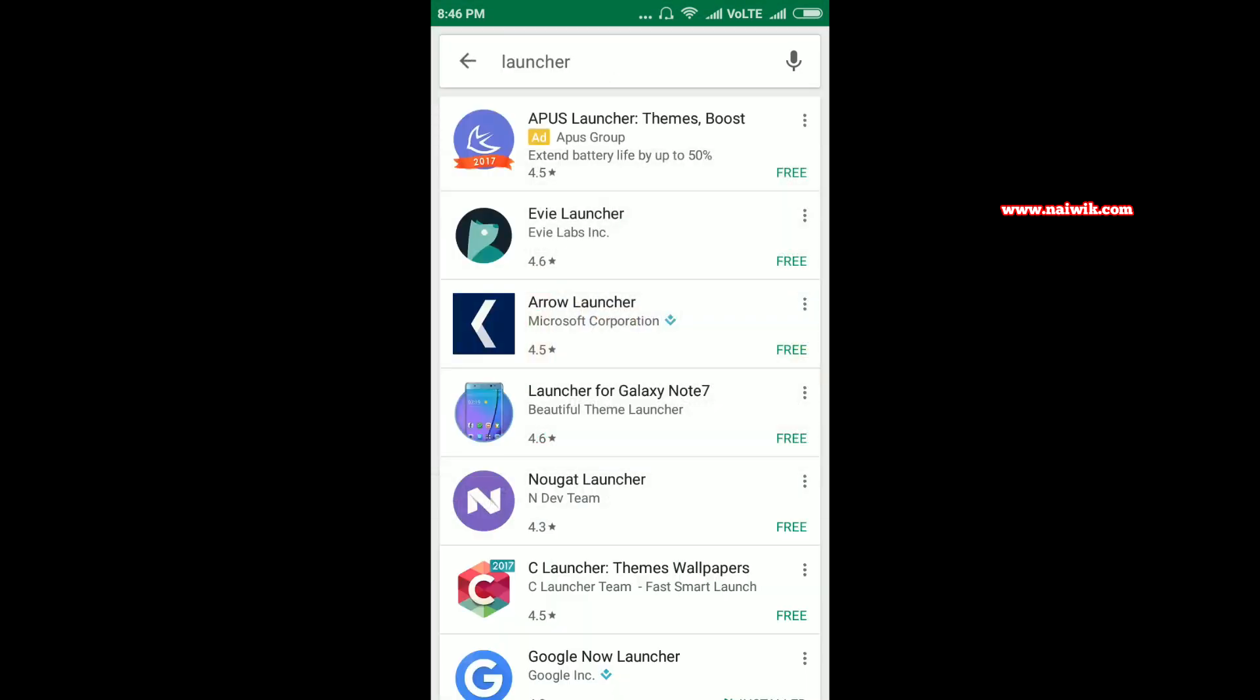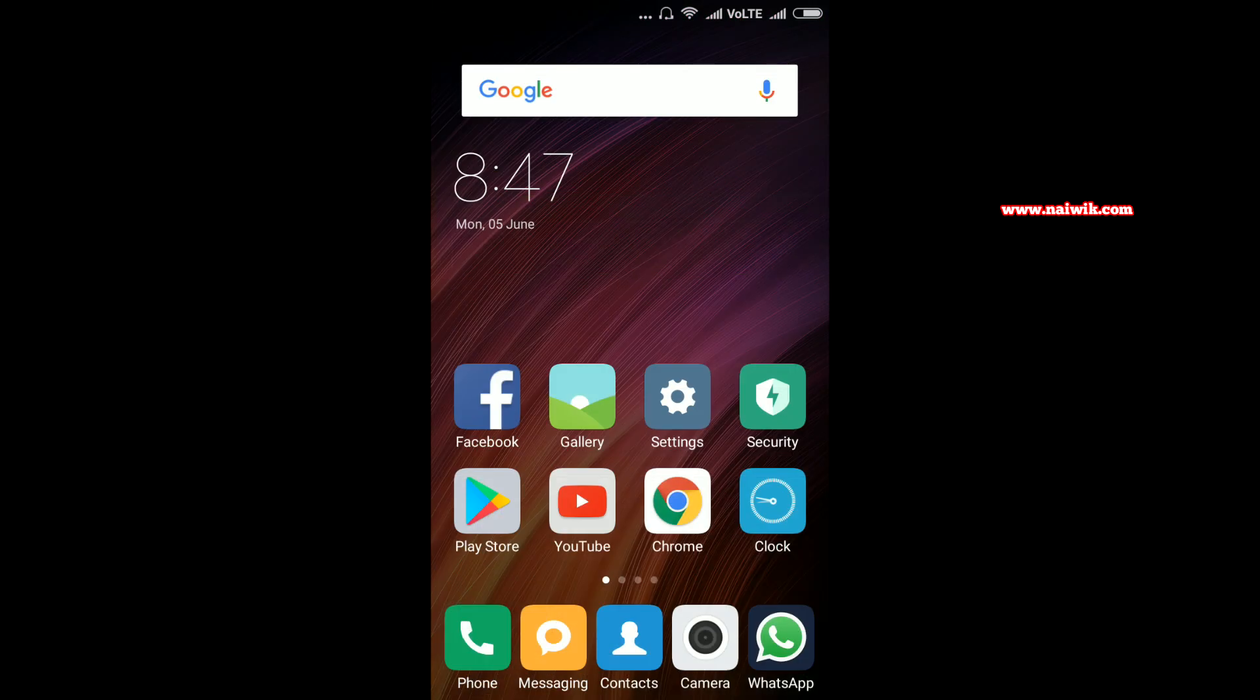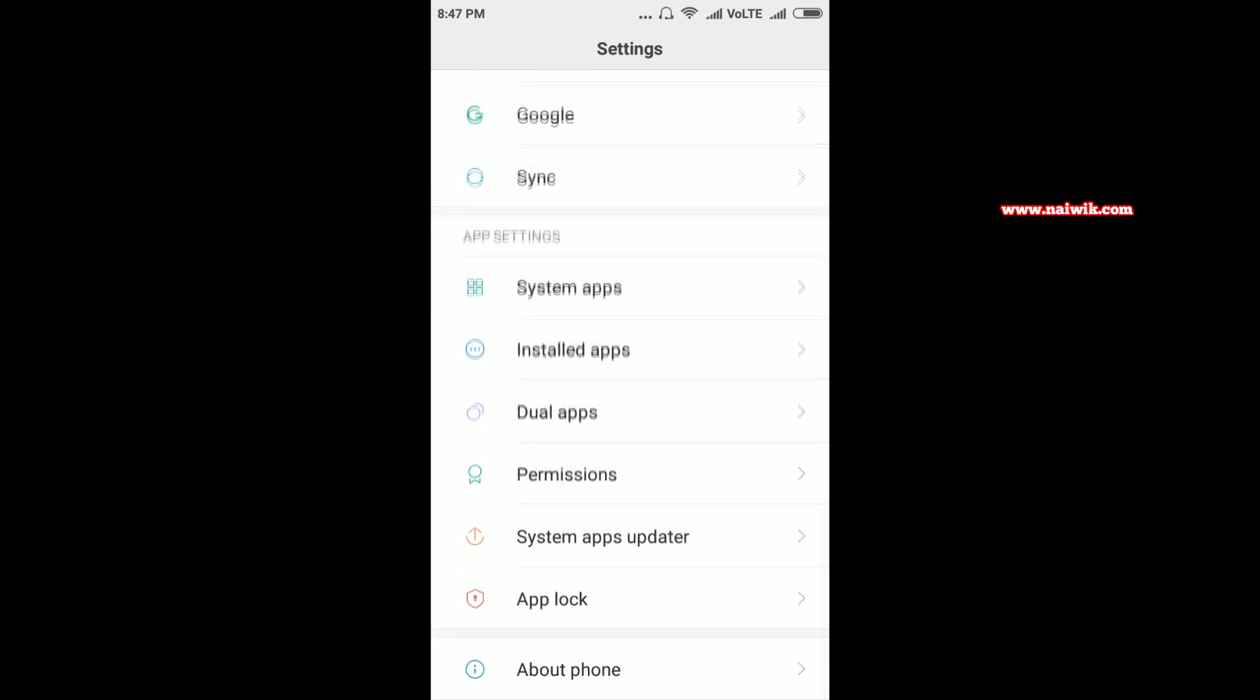From search results, install the launcher of your choice. I have already installed two launchers: Google Now Launcher and Nova Launcher. Now let's go back. Go to Settings and scroll down, and there will be an option called Installed Apps. You need to click on that.